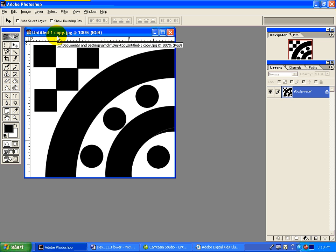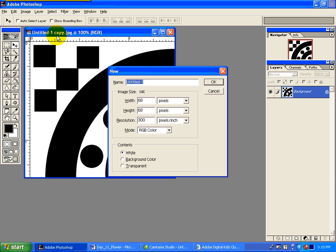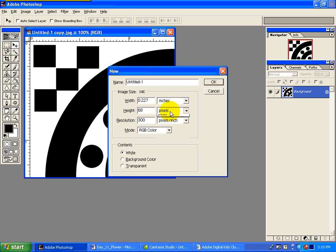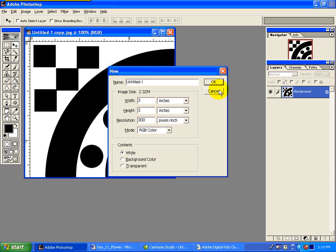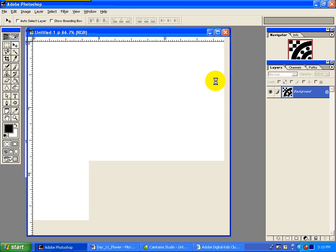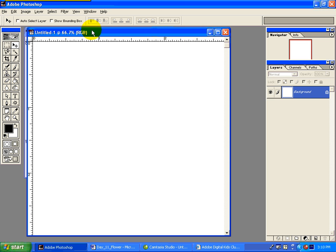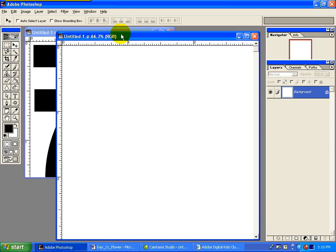We're going to create a new work area. So we're going to have New. And this time it's going to be 3 inches. Not pixels. 3 inches by 3 inches. 300. Good to go. It looks like the same size as your other work. But all will be revealed.